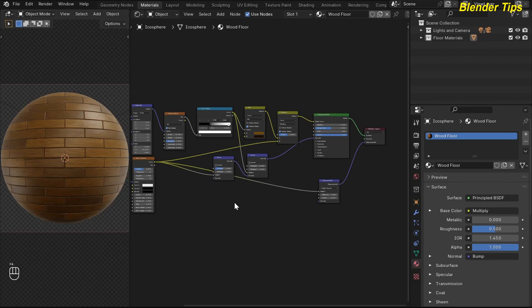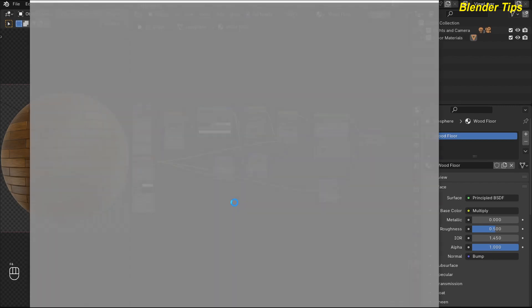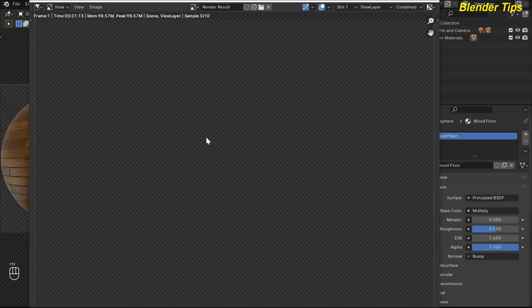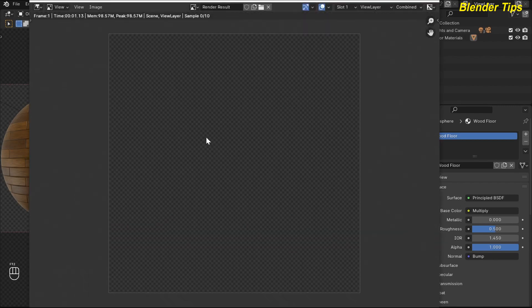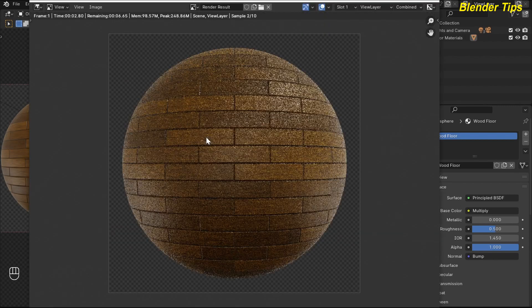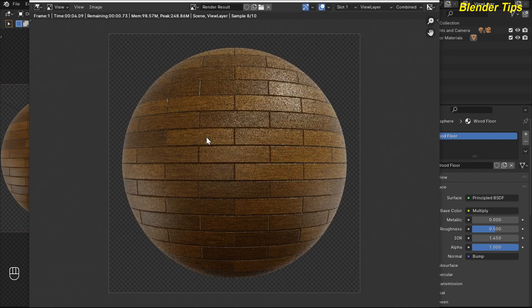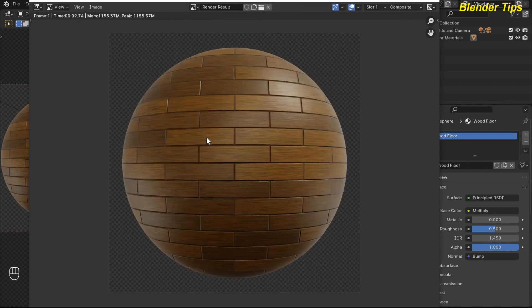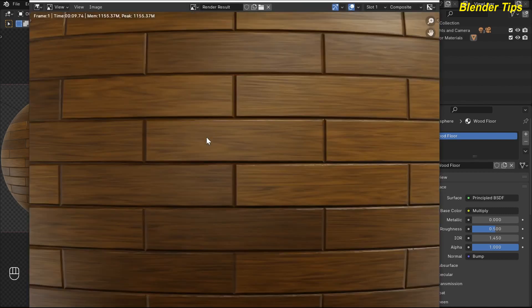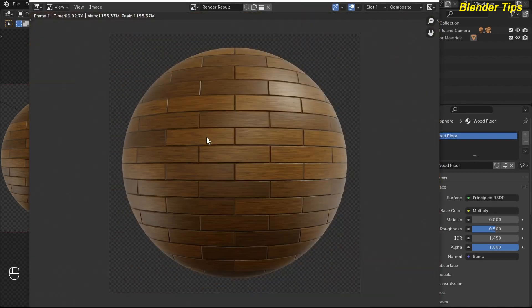By pressing F12 you can see the material in rendered view. Here is the final render of this wood floor material. Thanks for watching!